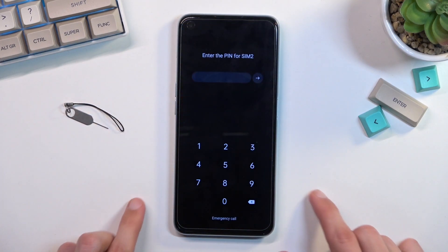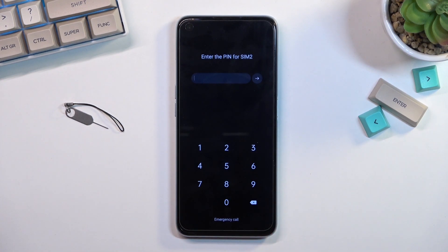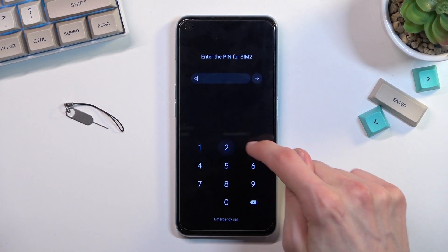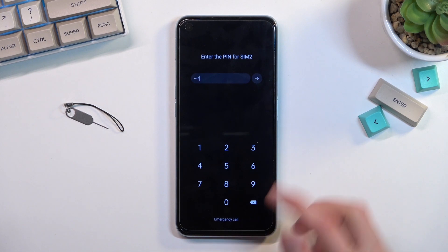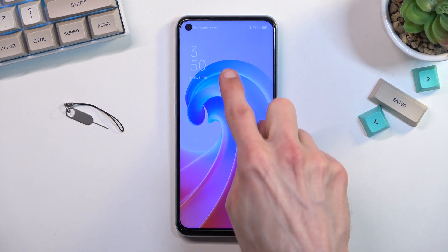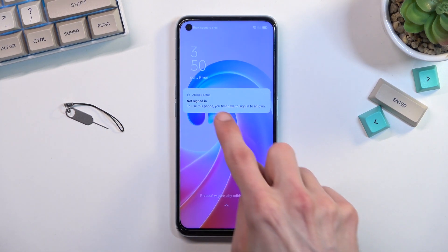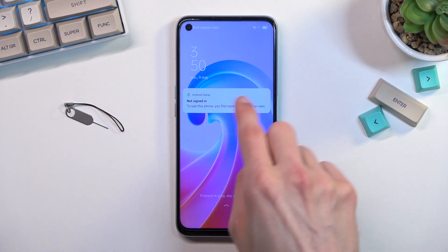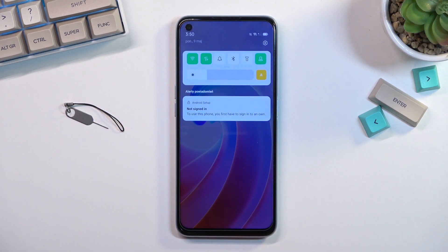You'll see a lock screen in a second — there we go. It's telling me to verify my PIN for the SIM card. You can quickly do that and it will bring us to the lock screen. From here, just slide your finger down.